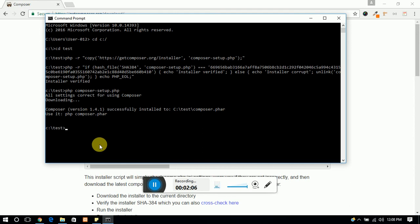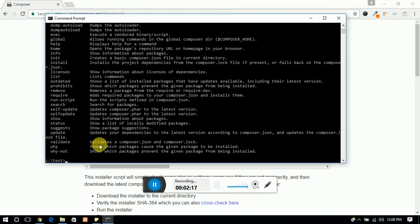Downloading is complete. Now you can test it with the php composer.phar. So you can see that this is running smoothly and all commands are here.